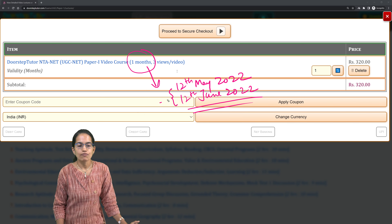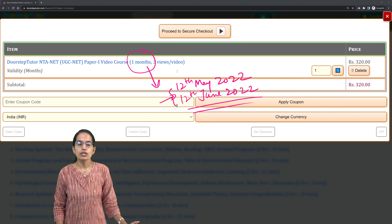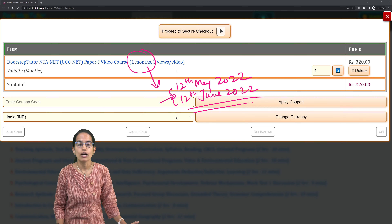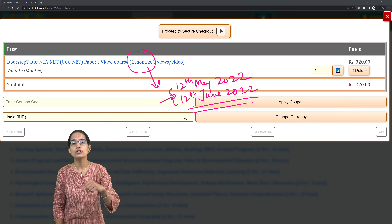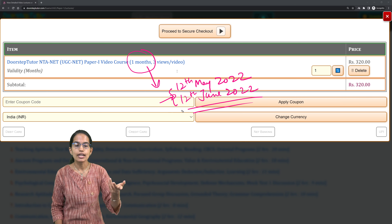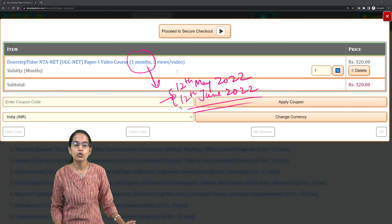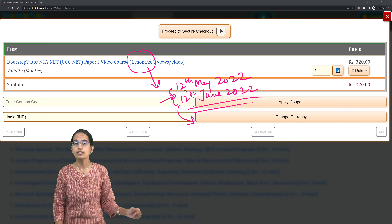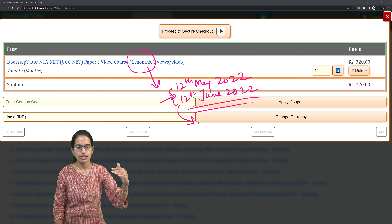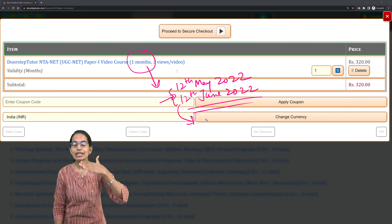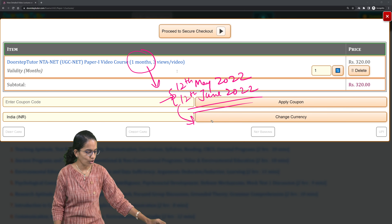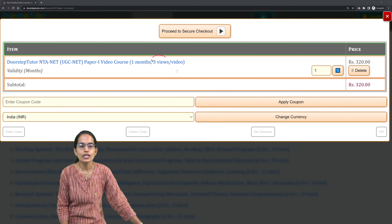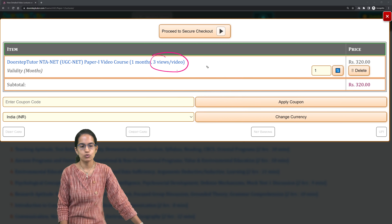Let's say after going through the lectures for five days you find that you need to extend the validity. That extension would be after 12th June — it won't start somewhere in the middle. So it would be incremental, and it's only for the student's benefit.